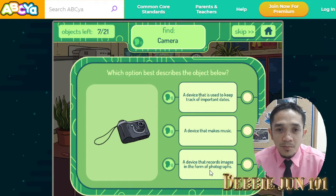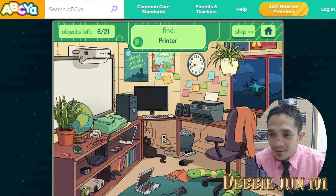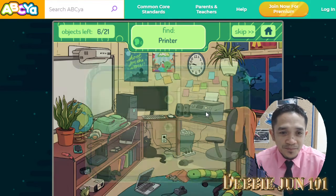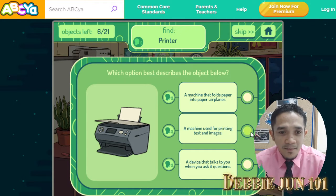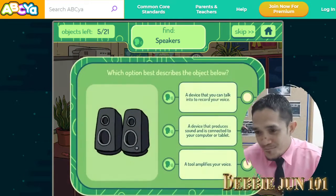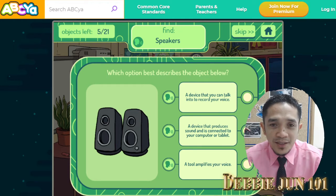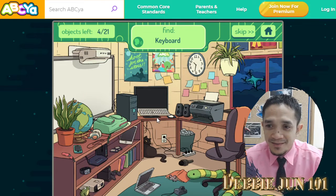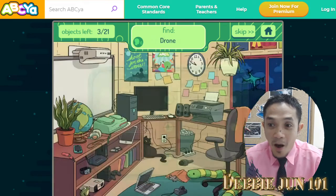Printer — where's the printer? There it is. Click. A machine used for printing text and images. Speakers — of course, this one. A speaker is a device that produces sound and it's connected to your computer or tablet. Keyboard — of course, this one. A keyboard is a set of letter buttons that allows you to input words and commands into your computer.